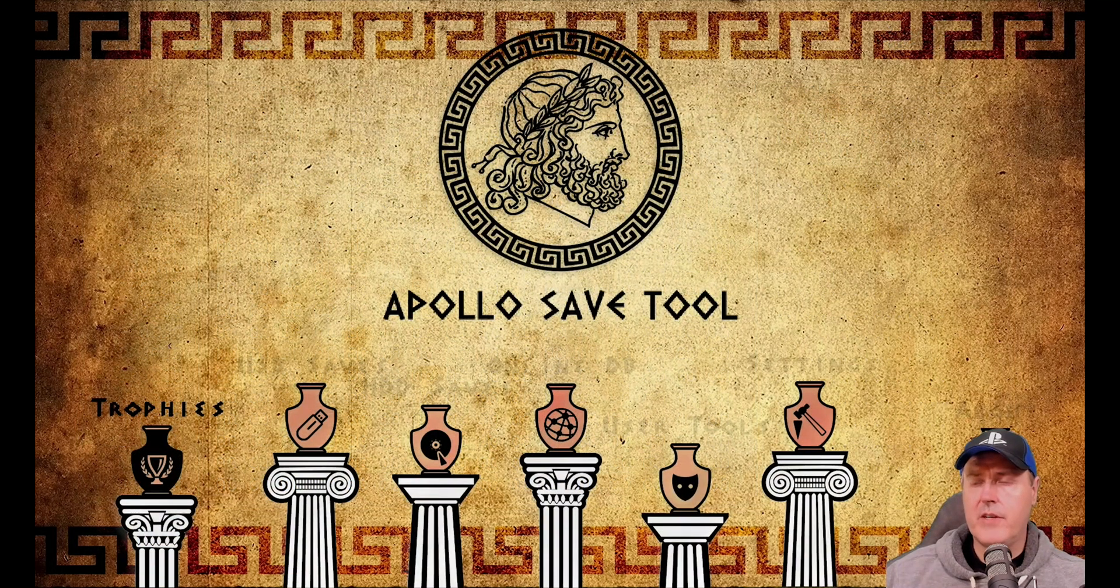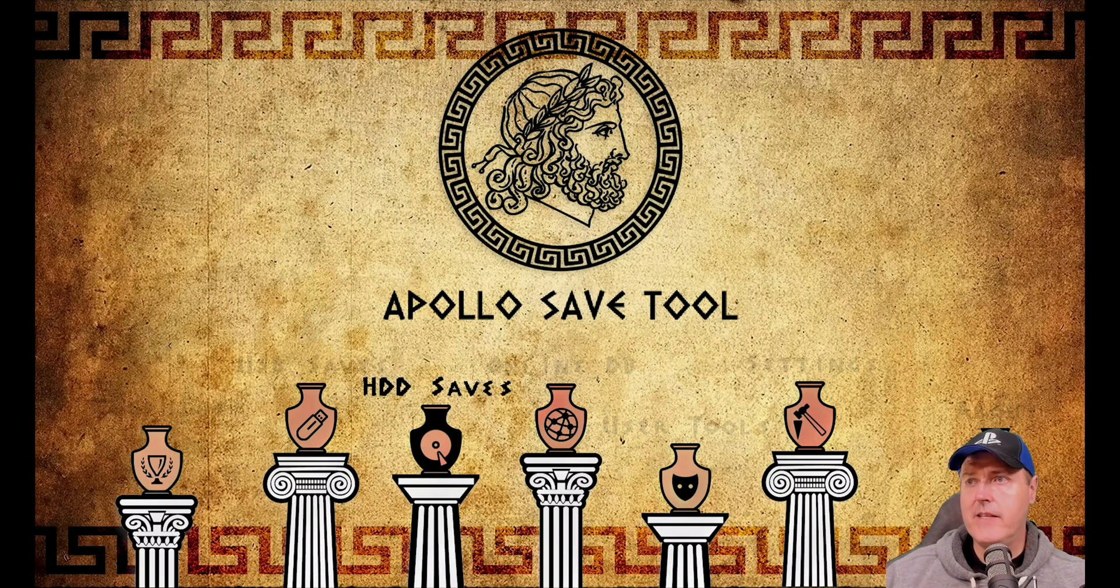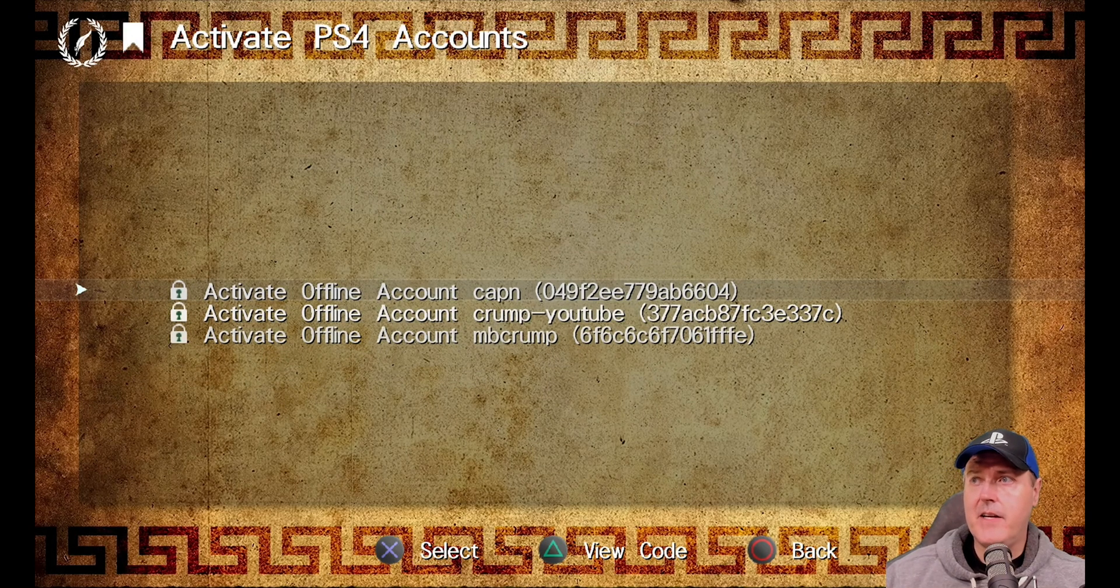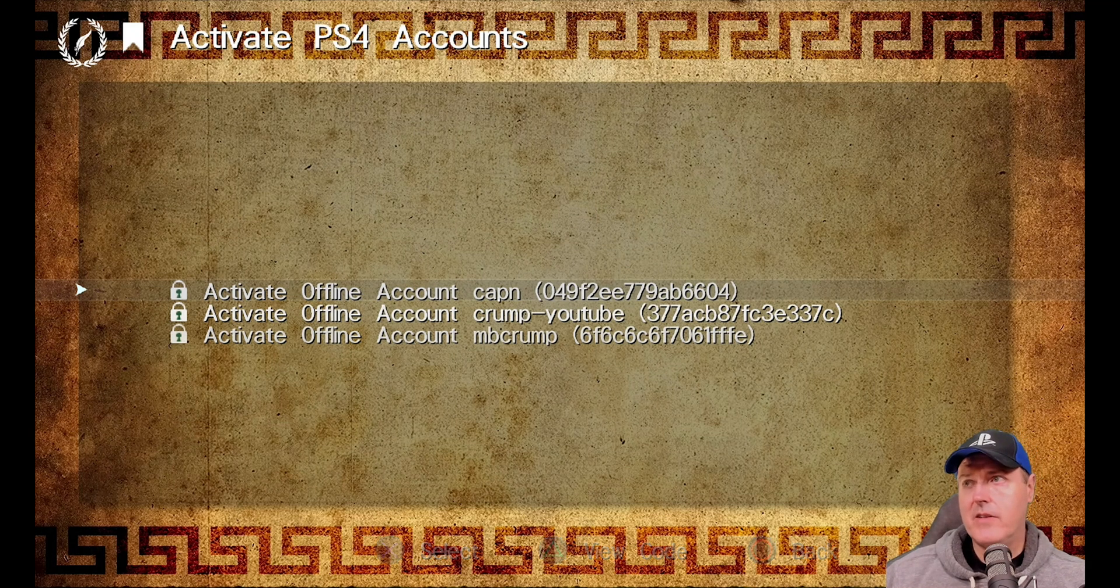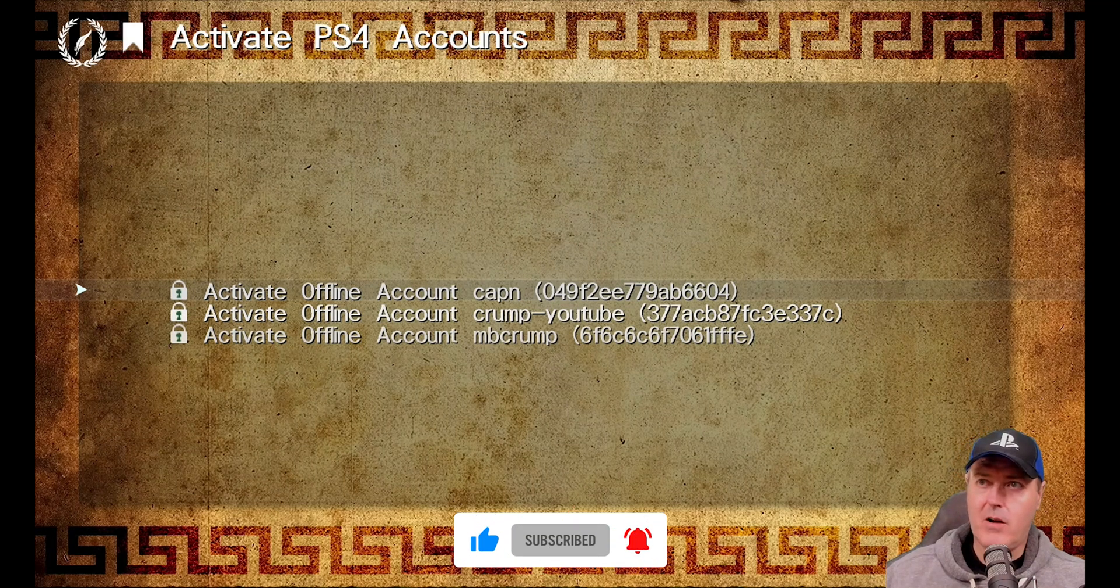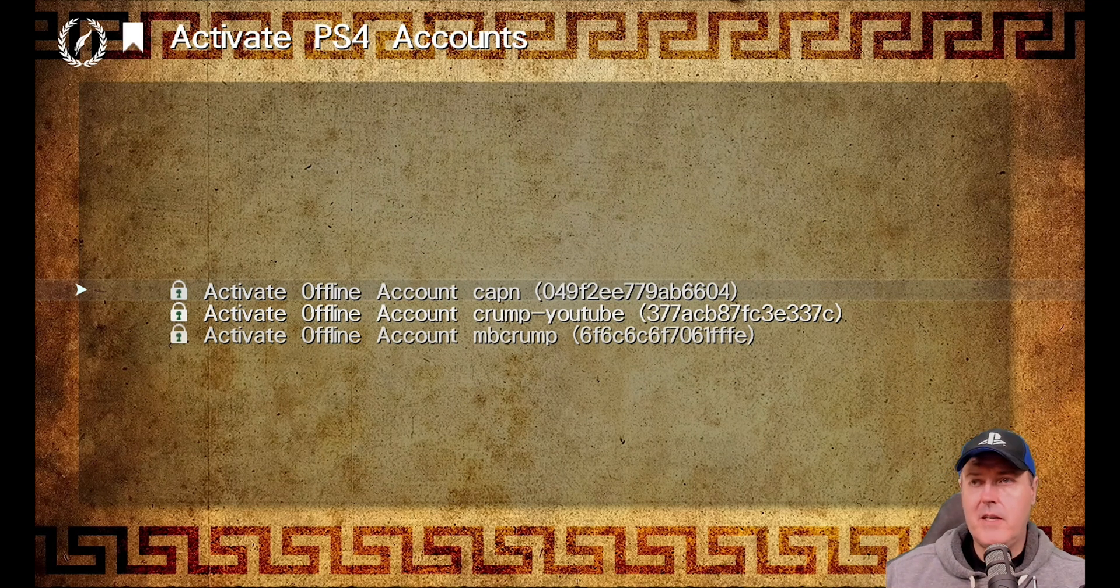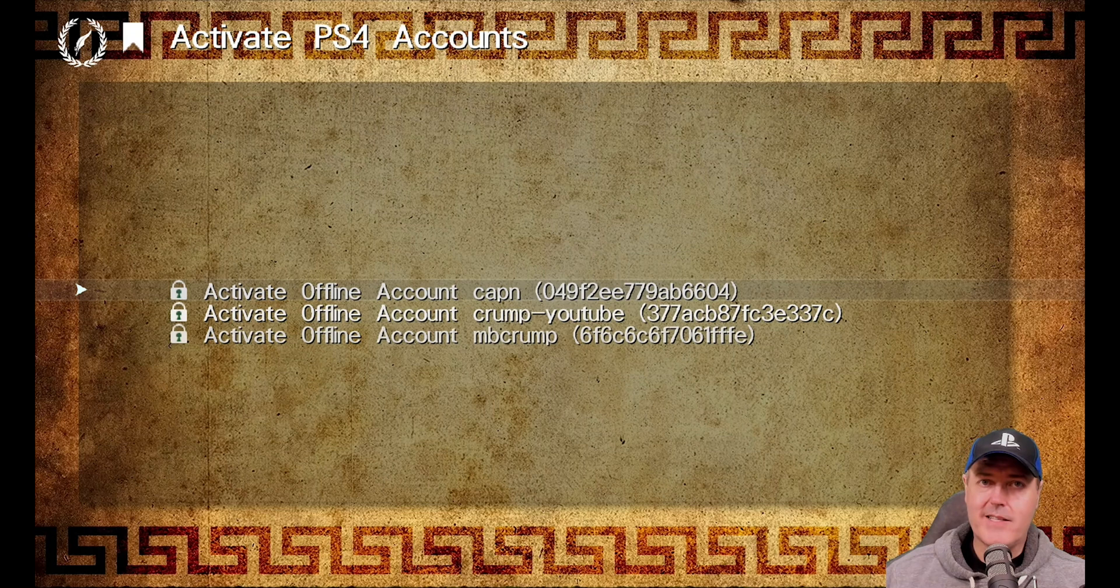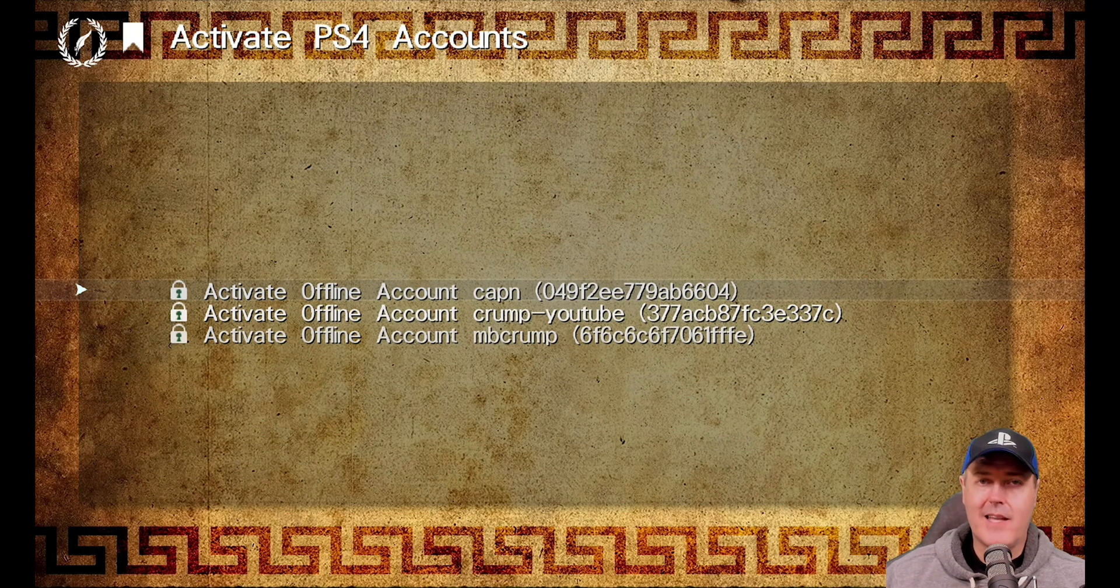And so another feature is you can activate offline accounts a bit more easily. So if we come right over here to the user tool and we go to activate PS4 accounts, if you had another account that did not have a PSN ID attached to it. So for example, all of these of mine already has a PSN attached to it, then you could come in and create another user that has basically all zeros. And then you could press X on it and you could change that to whatever PSN ID that you would like.